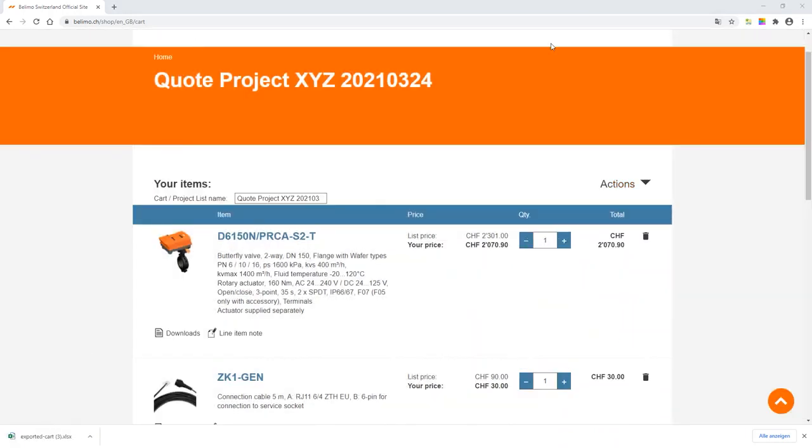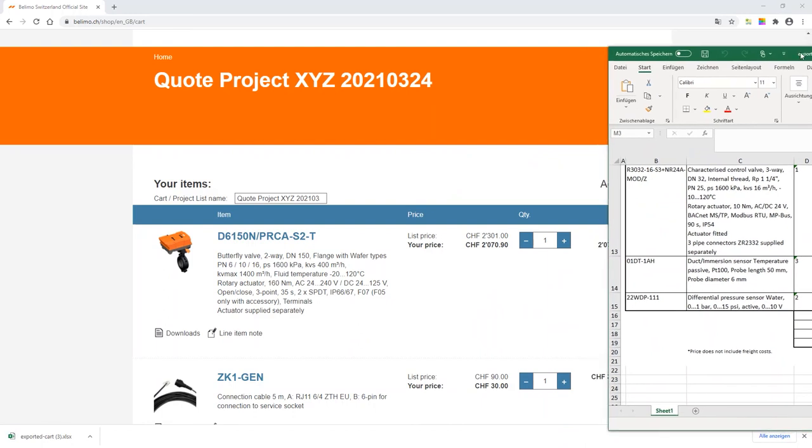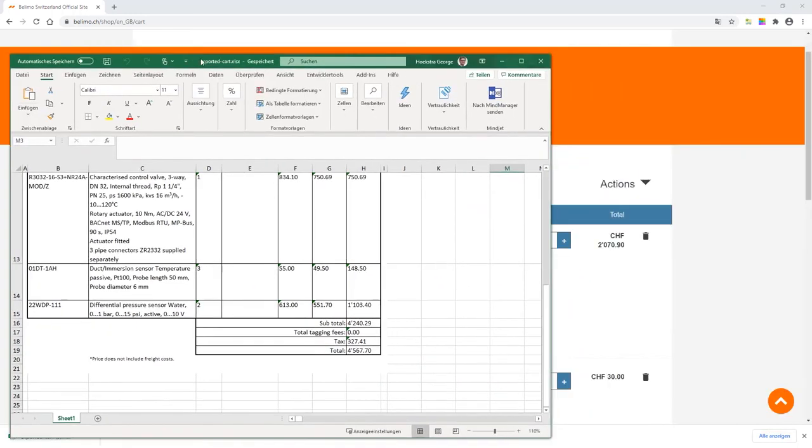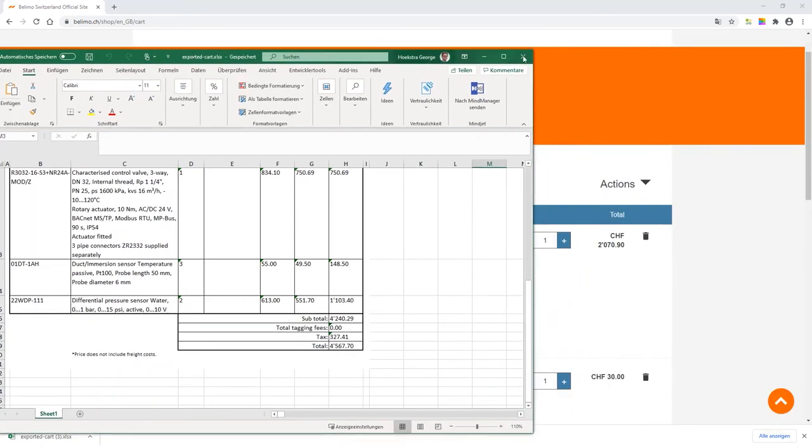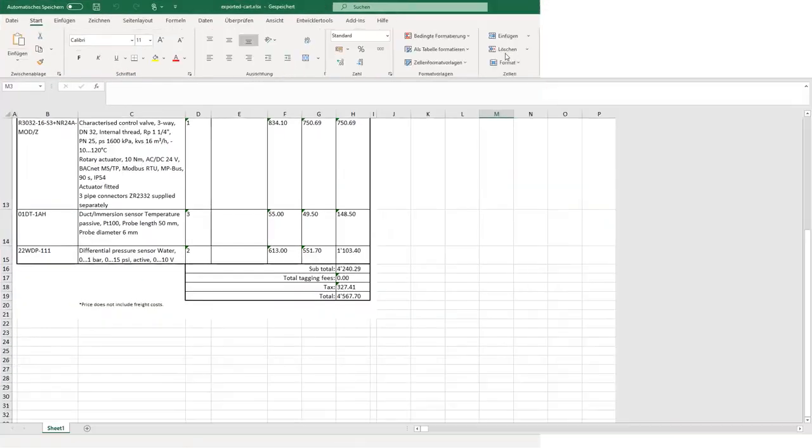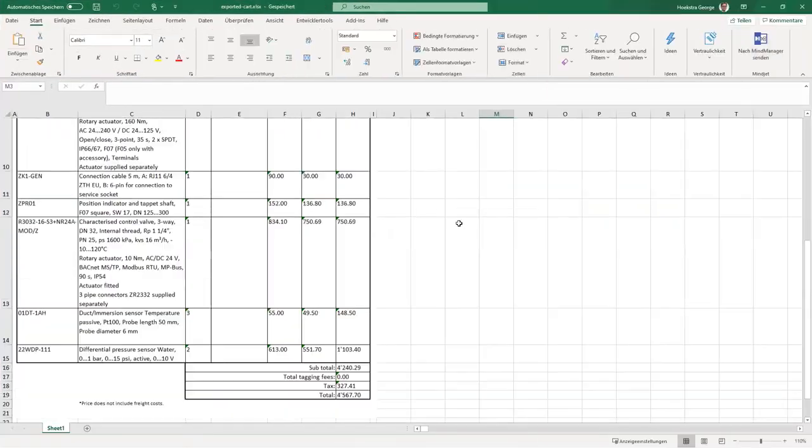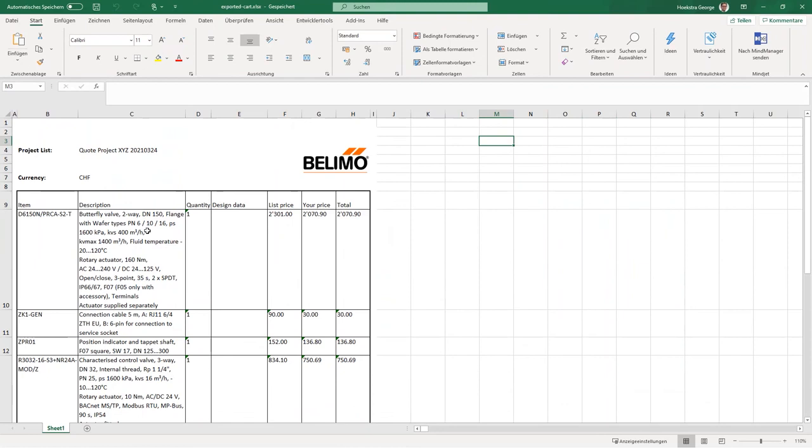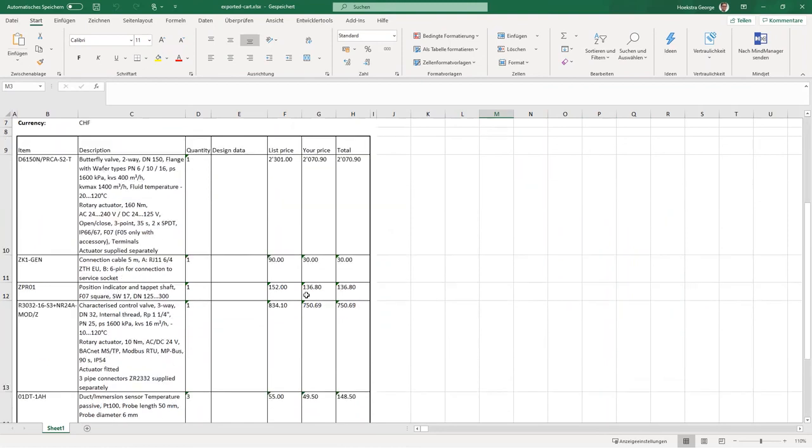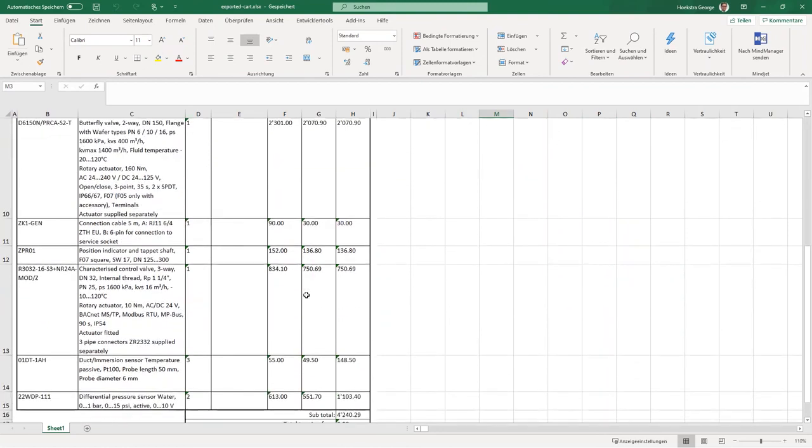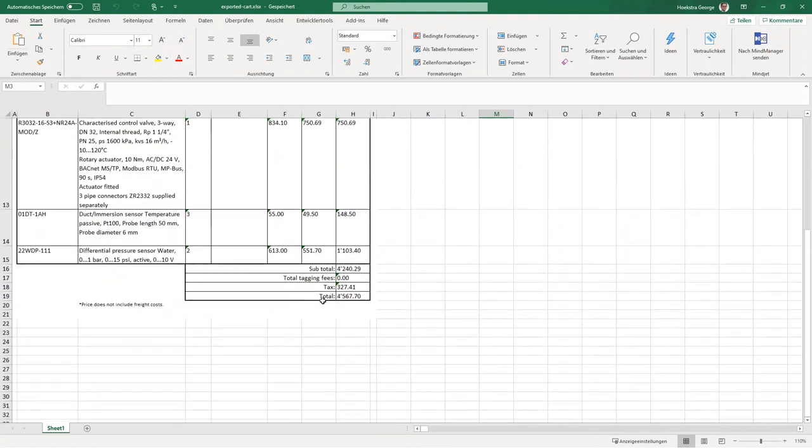When you open the Excel, you can see all the relevant data, the products, the pricing, your net pricing and the summary of the project. You can save this on your own drive under your corresponding project.